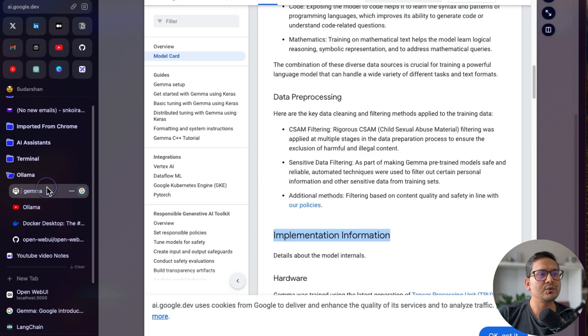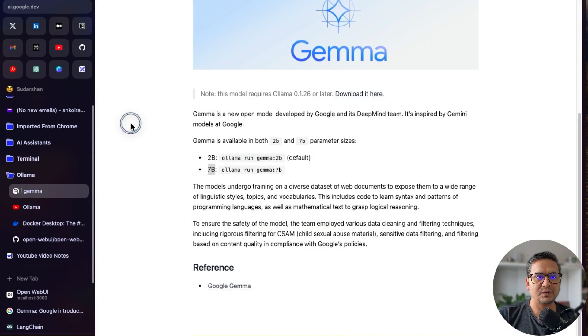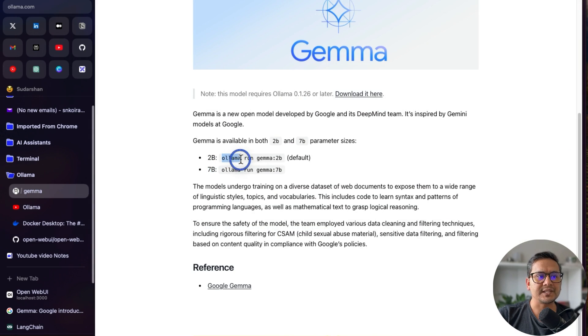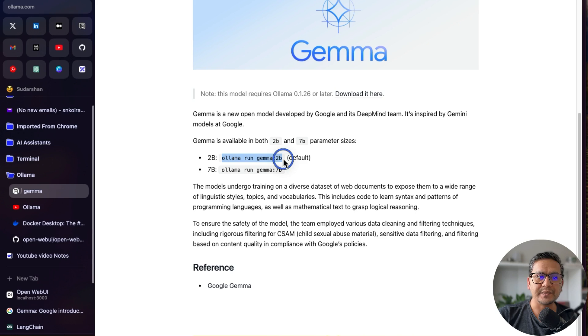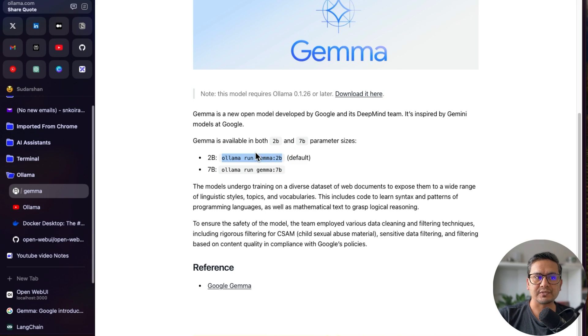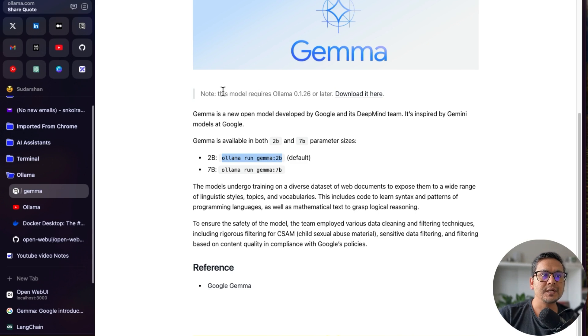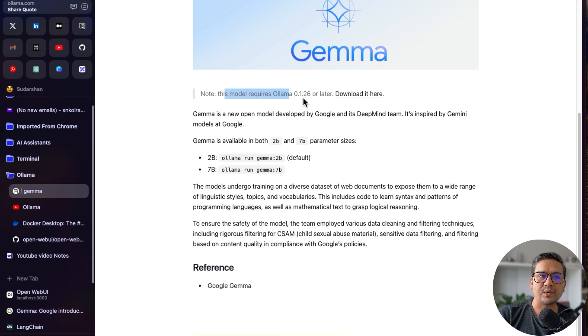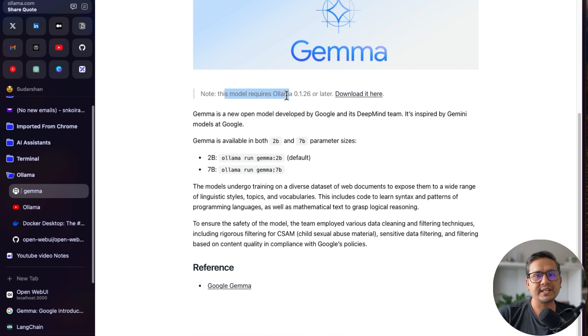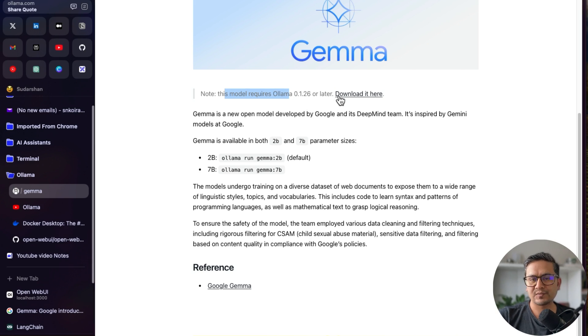But now if we go to the website, as you can see, we can just copy this Ollama run Gemma 2B. That is the default model. We do control C, copy. And one thing to notice is that if you already have Ollama, you need to update to Ollama 0.1.26. But if you are installing for the first time, then the latest model will be downloaded.